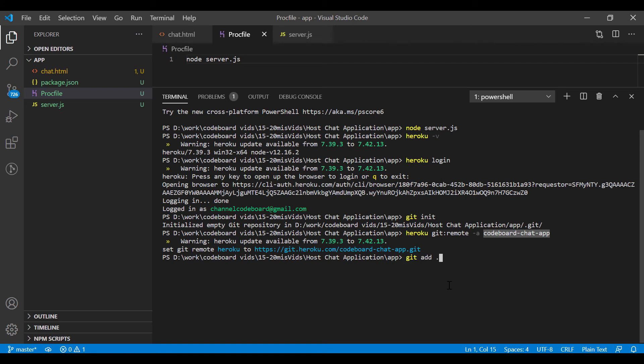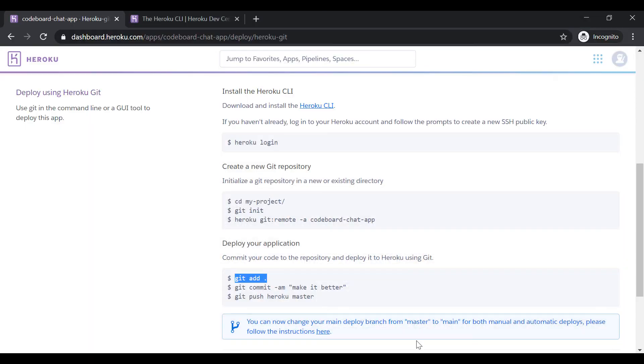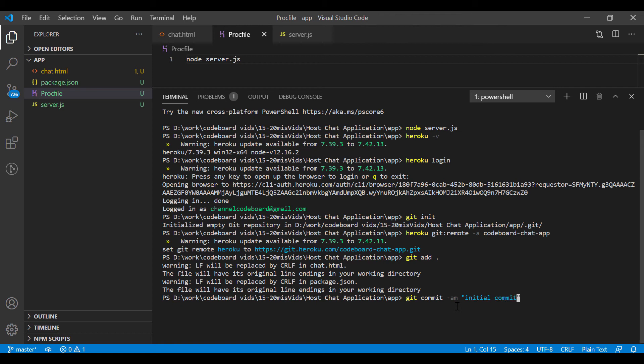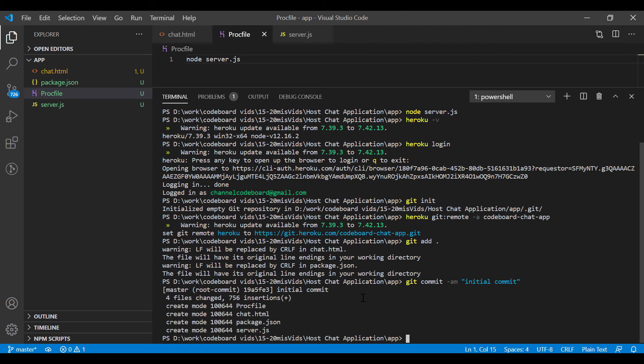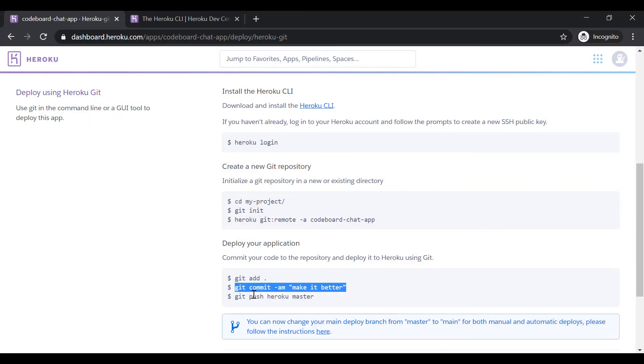So enter git add dot, which means we are adding all files for staging in git. Now let's commit this with our own message. All our four files are committed now. And finally let's push the code to remote repository.